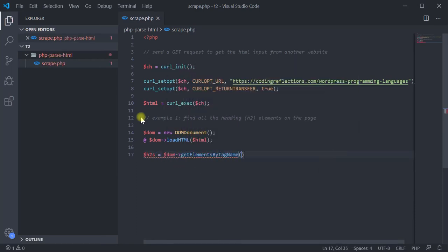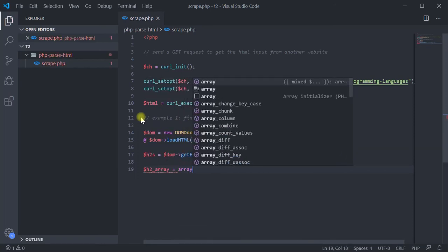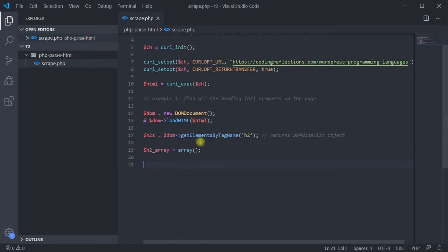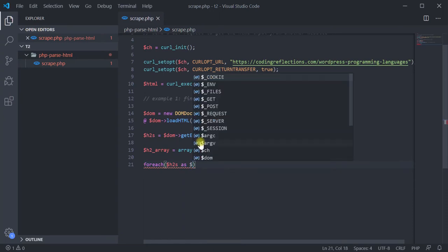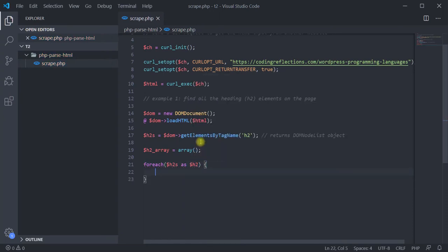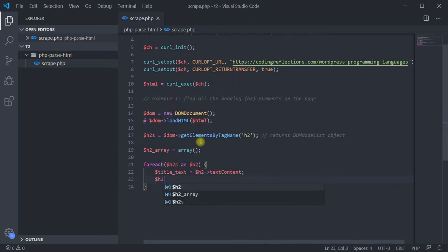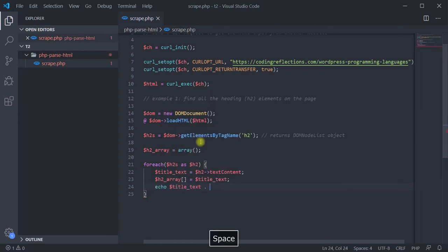Use the getElementsByTagName method to select all the h2 elements. The method will return an object of the class DOMNodeList, which we can iterate using foreach. Optionally, you can initiate another array to store the values from the DOMNodeList. Then iterate the object and retrieve the heading text using the textContent property.